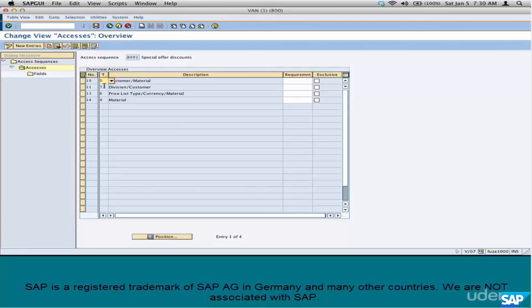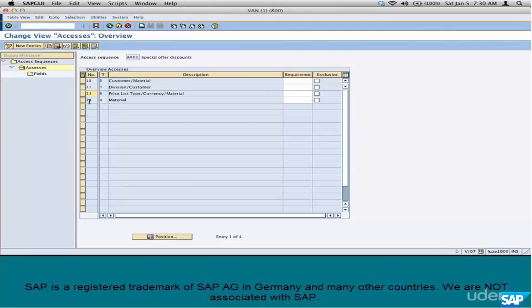And what do we have here? We have four condition tables. 005, 007, 009 and 004. And they're all put in a sequence. 10, 11, 13, 14.